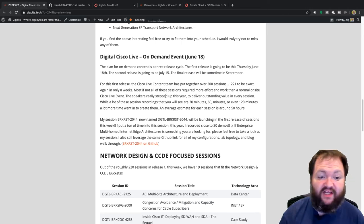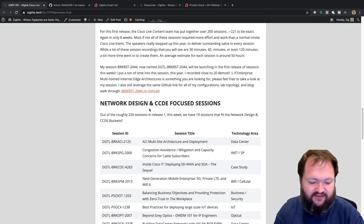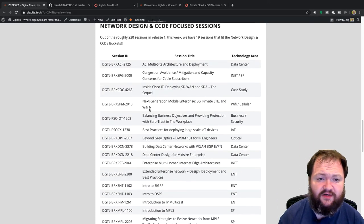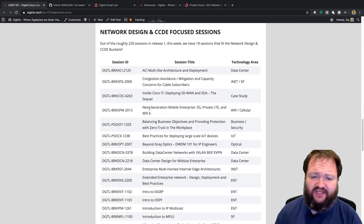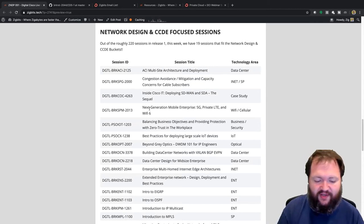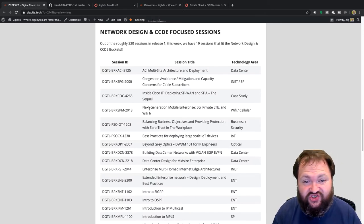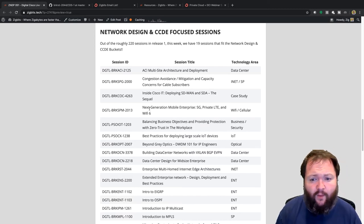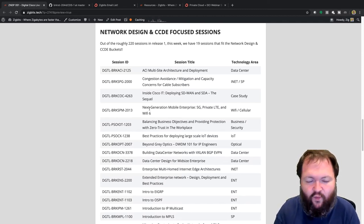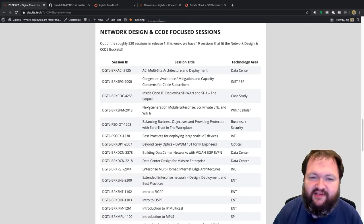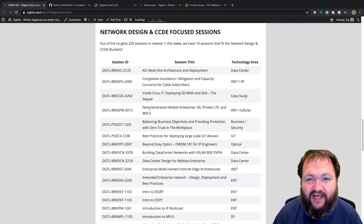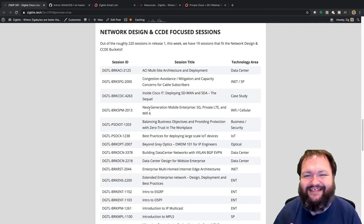Now let's get into the meat of what we're talking about today: network design and CCDE focused sessions. We do this every year, and this year we'll do it three times — once now, once in July, and once in September — following Cisco Live's wave/release schedule. Out of the roughly 220 sessions in Release 1, there are 19 sessions that fit my network design and CCDE buckets.